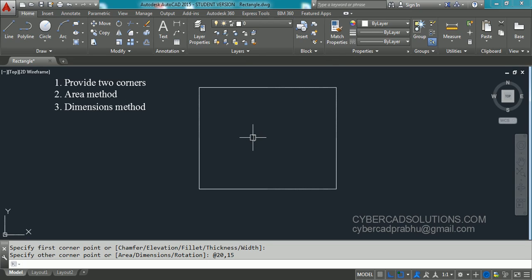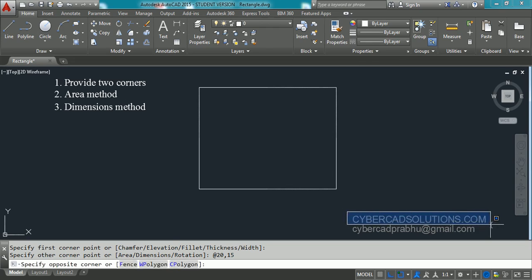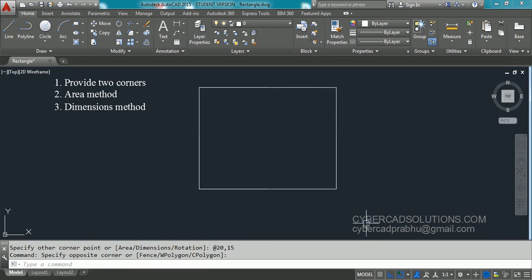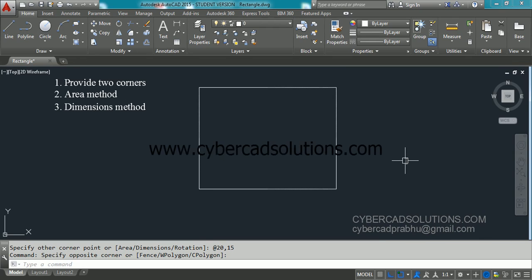If you like this video, please share the video link with your friends — that is from cybercadsolutions.com. If you have any doubts, please email me at cybercatprabhu@gmail.com. Thanks for watching — welcome to the next video.